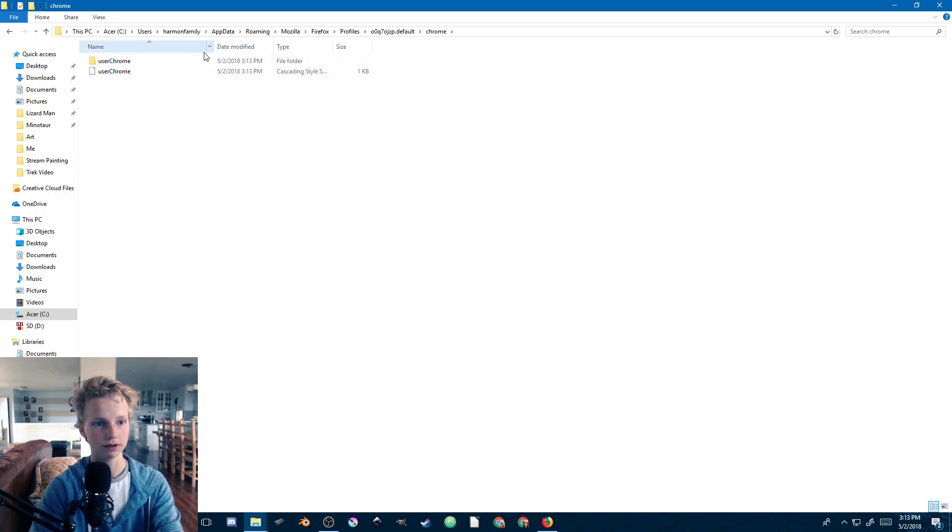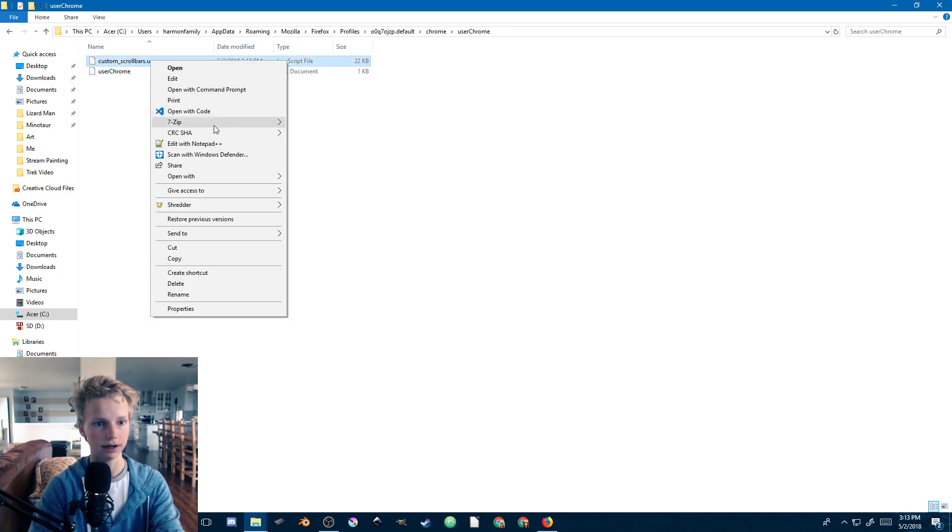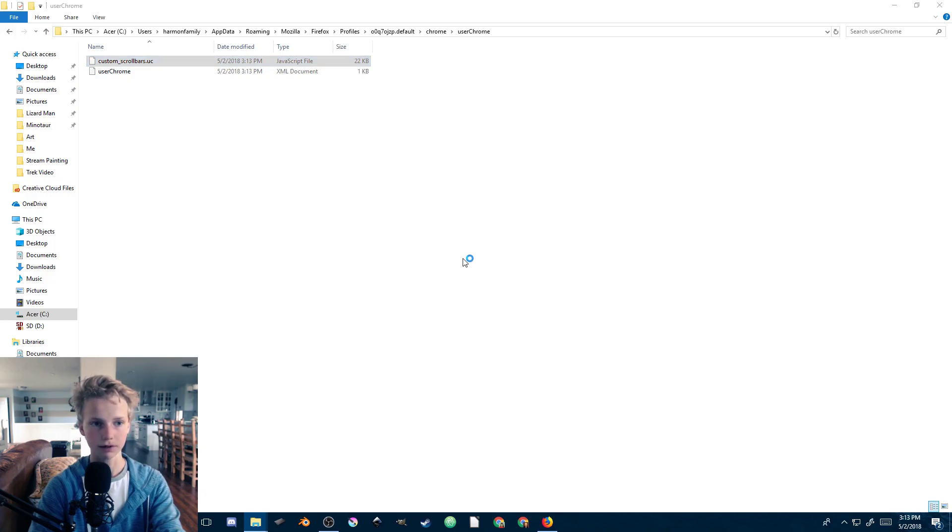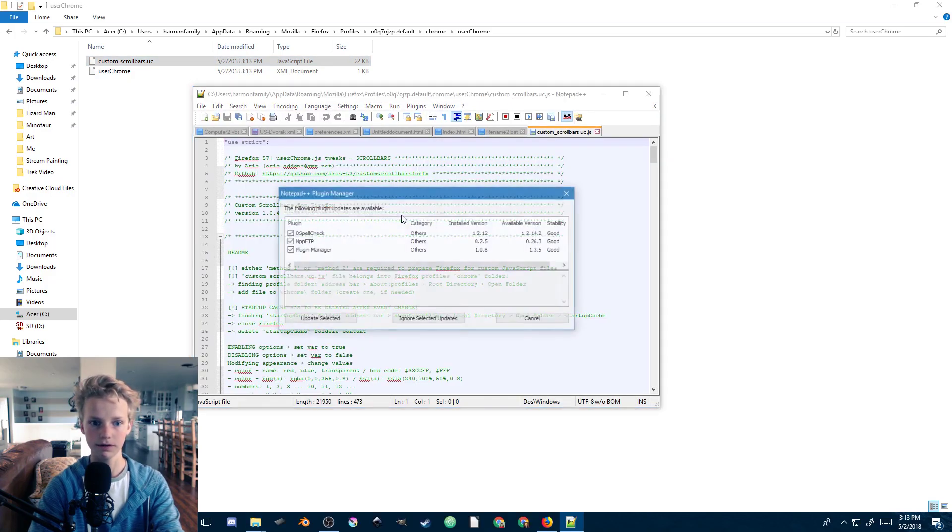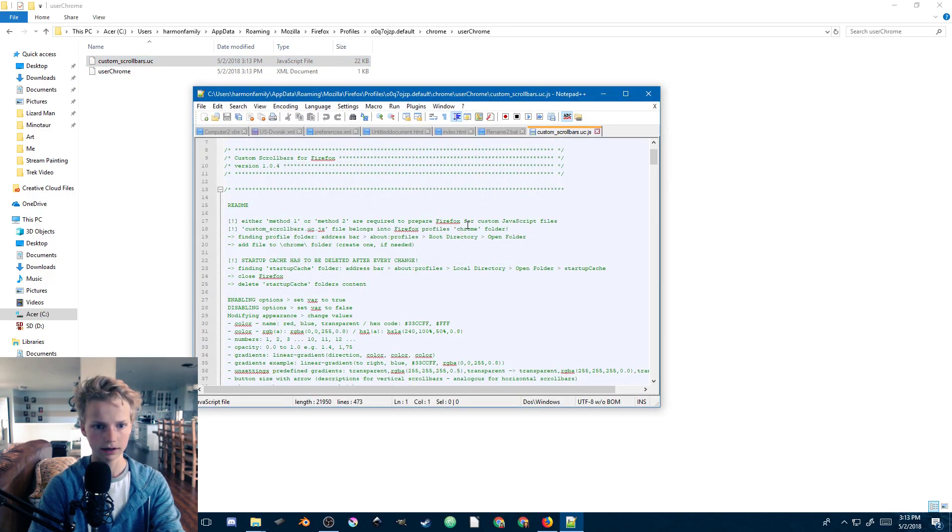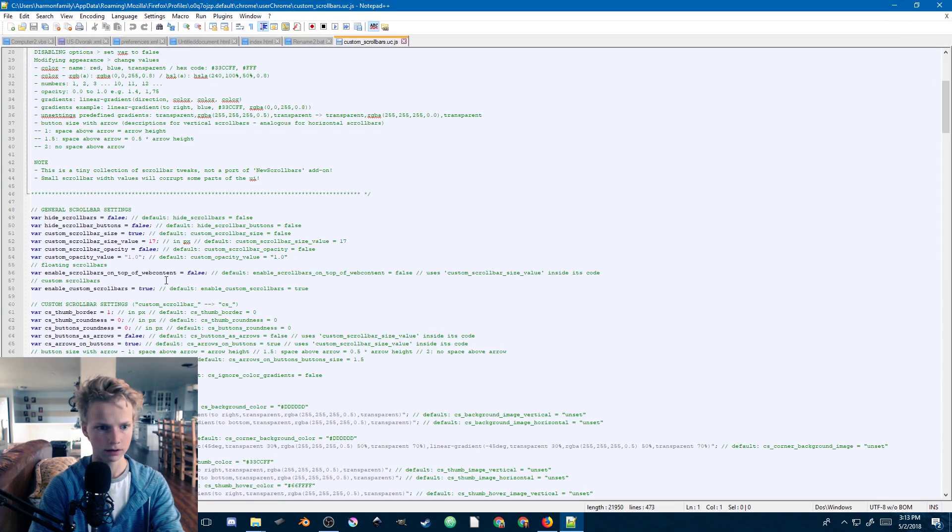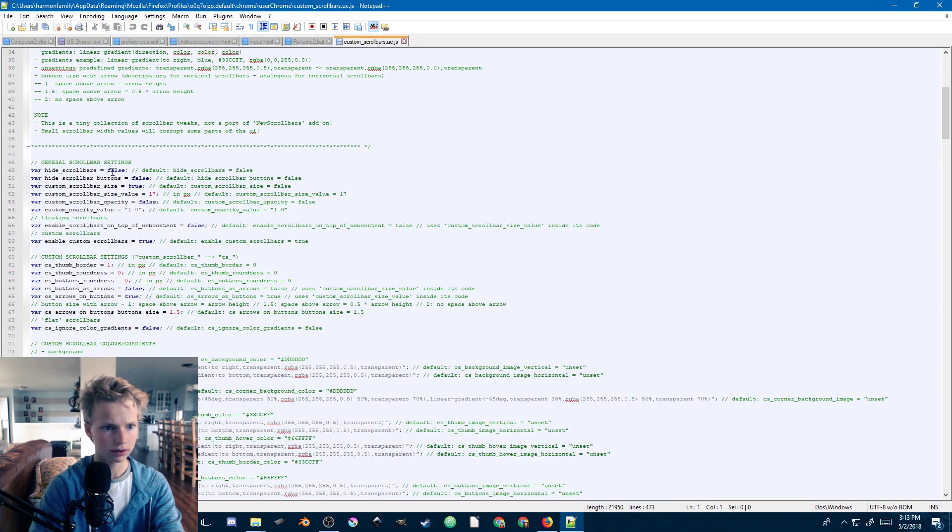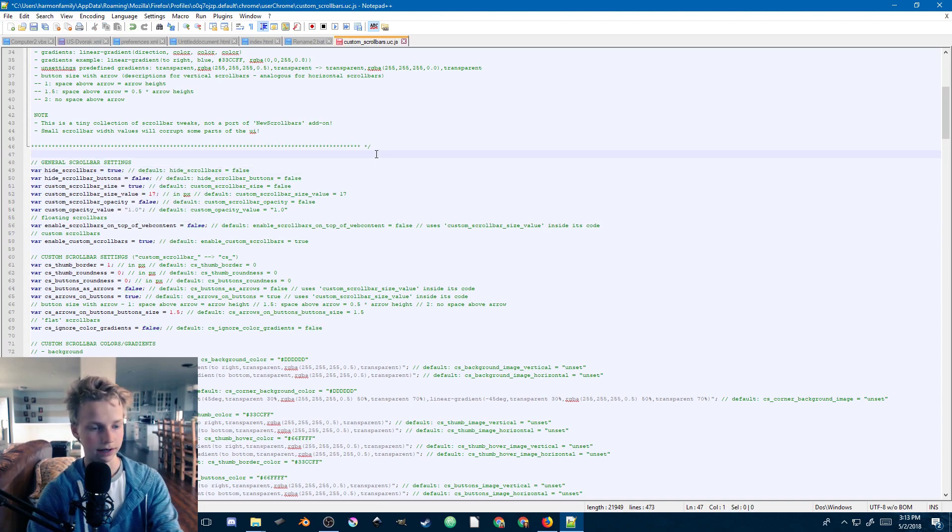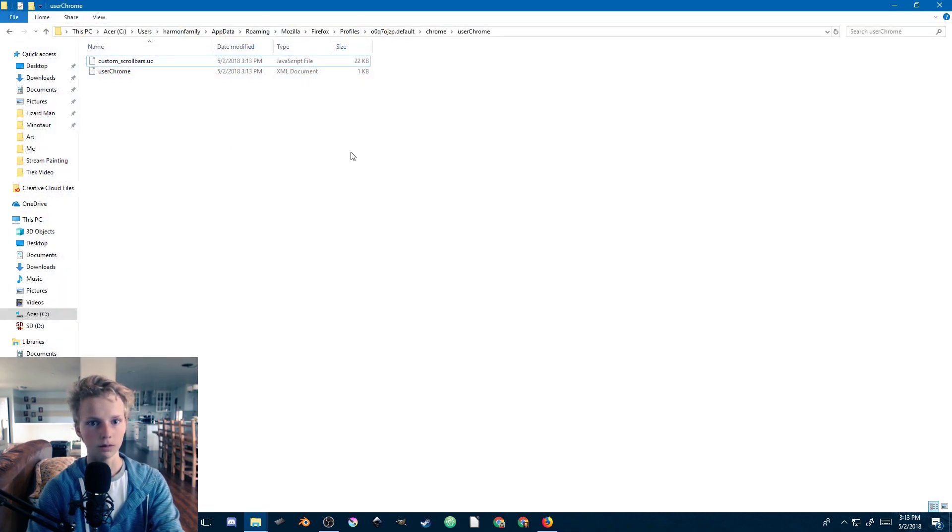Then we're going to go ahead and paste those two files there. In this user chrome custom scrollbars.uc.js JavaScript file, we're going to edit that. I'm just going to edit it with Notepad++, you can use whatever you'd like. We're going to scroll down to 'hide scroll bars' and change that to true and save the file.